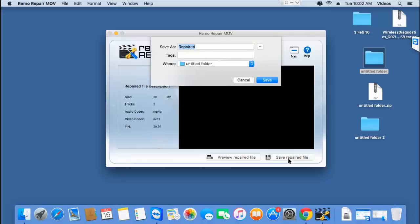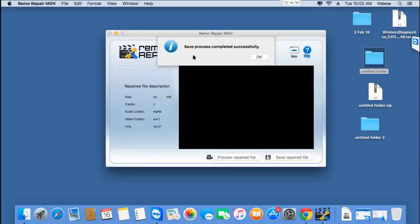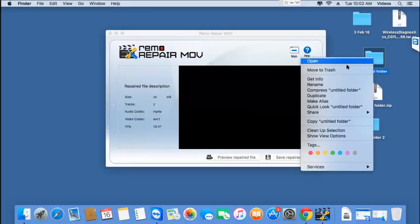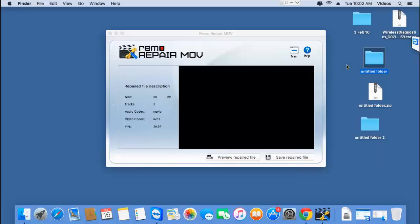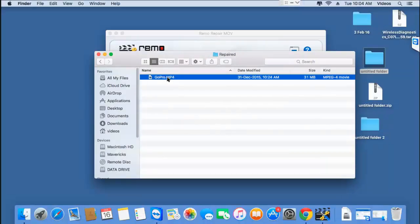I'll click the Save button and save the video to a folder I've already created on my macOS, which is present on the desktop, and click Save. The software now begins to save the repaired video to that folder. I'm done with the repair process. I'll go back to the target folder to check if the file has been saved successfully — and here is the repaired GoPro video, repaired successfully by this software.